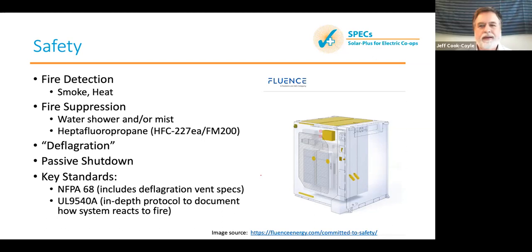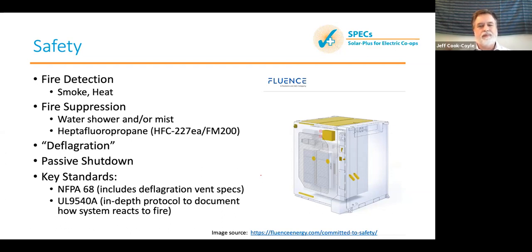The NFPA 855 standard is particularly useful — it gives you a document you can hand to your fire department and work through together so you jointly understand the best way to manage the system in the event of a fire.